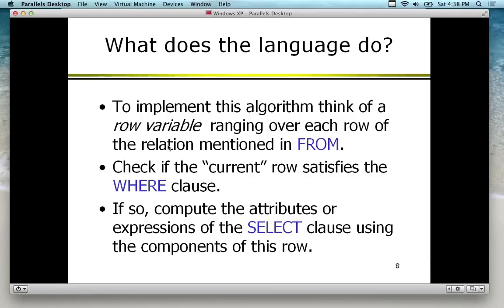You can create more indexes above and beyond the primary key. The more indexes you create, the better the searching. But there's a tradeoff — the more indexes that have to be updated every time you update something. If the row satisfies the condition, we compute the attributes from the SELECT clause using the components of that row and include it in the results.